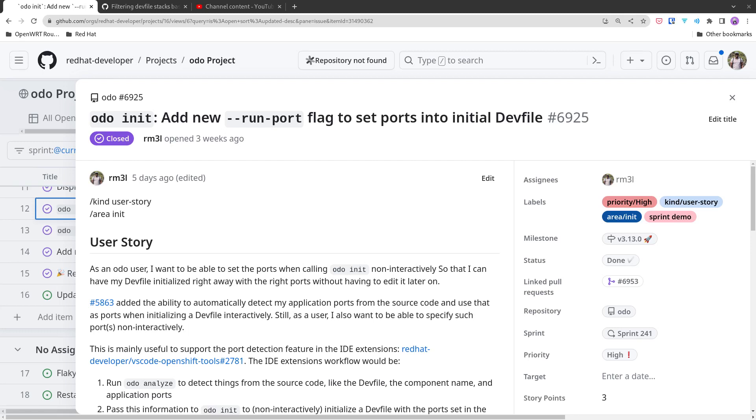Hi, in this PR we have worked on adding the ability to override the application port when creating the initial devfile non-interactively using odo init and specifying all the flags.